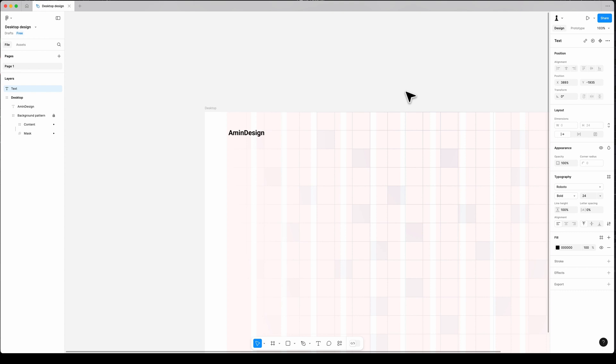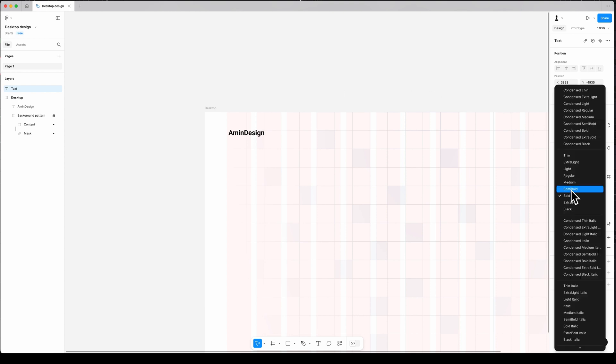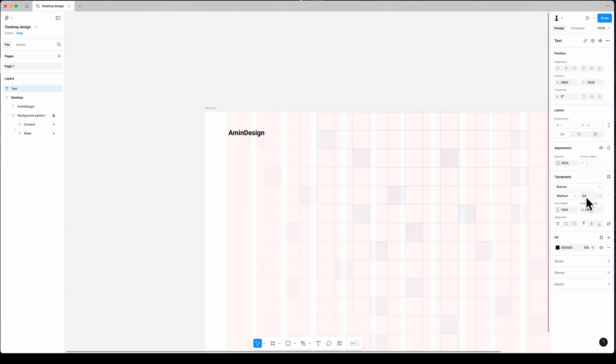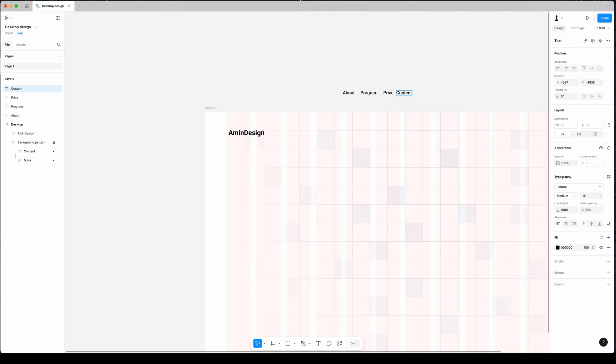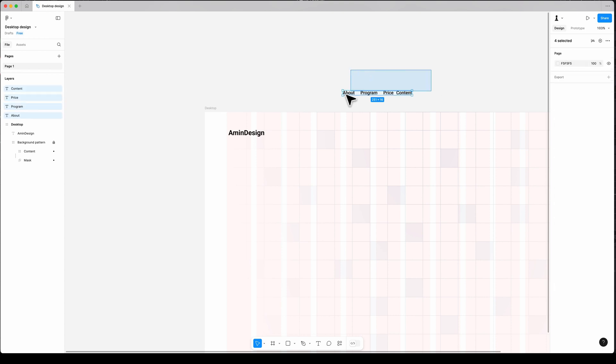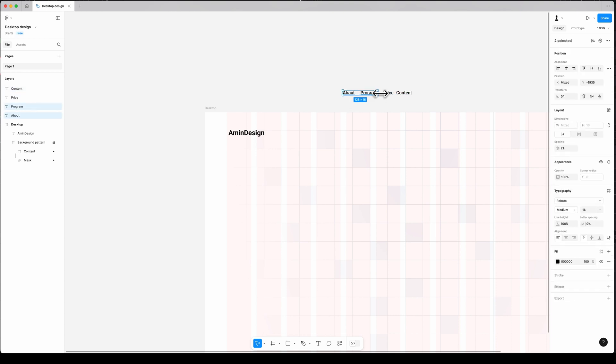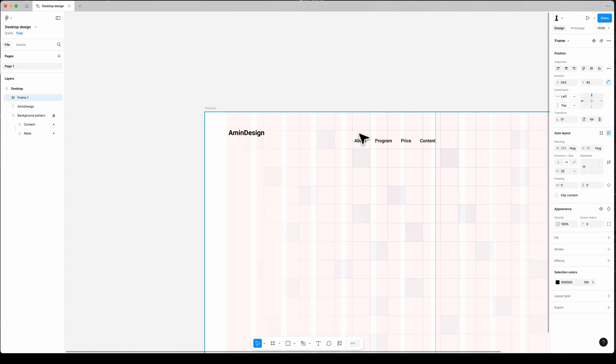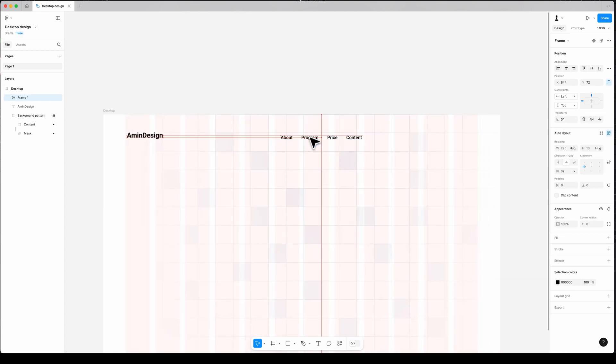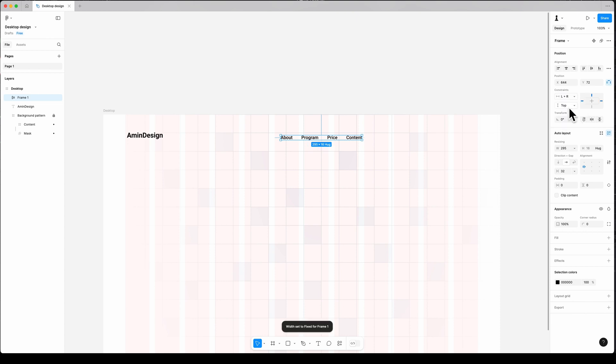And the next one is navigation links. Add a text: font Roboto, medium, size 16, color black, and type 'about'. Duplicate the text by holding Alt and dragging, and change the text to 'program', and again to 'price', then add another as 'contact'. By holding Shift, select them all. Use auto layout by Shift and A to space them 32 pixels apart. Set the constraint to left and right and top. By that, my navigation always stays in the center, no matter if I change the frame width.